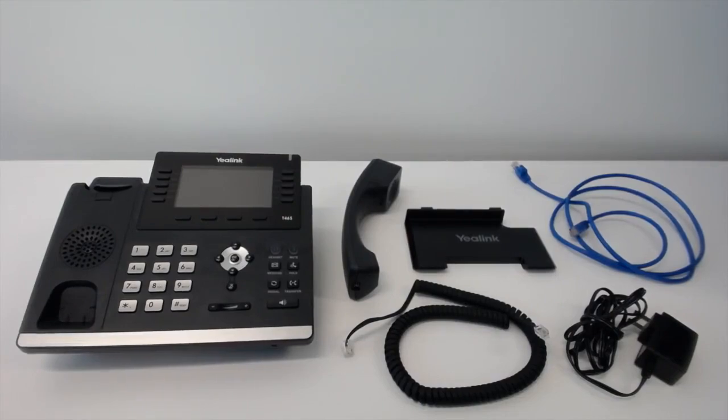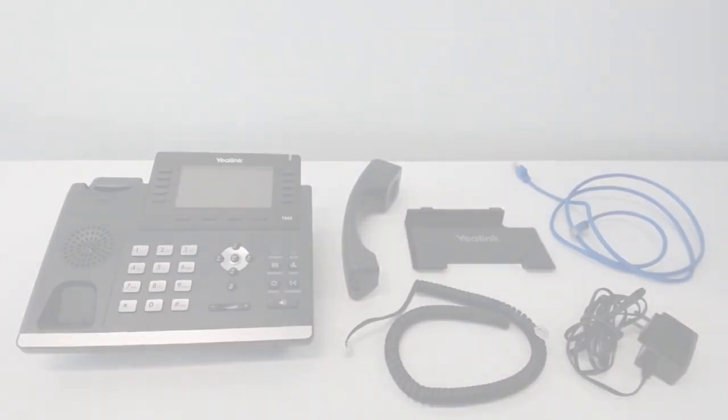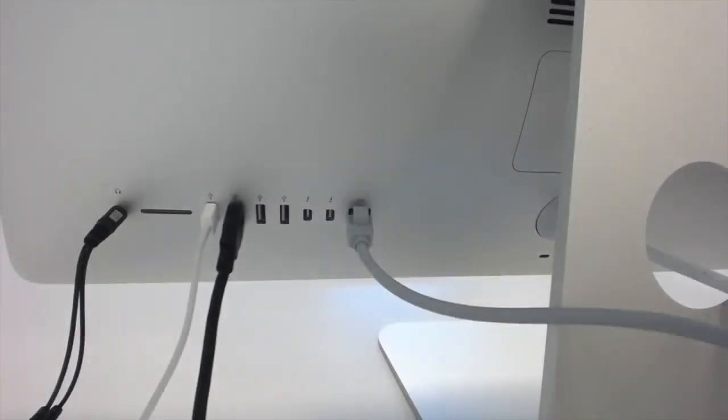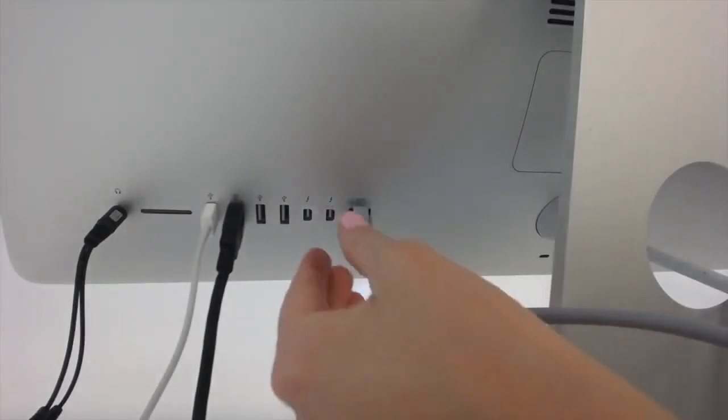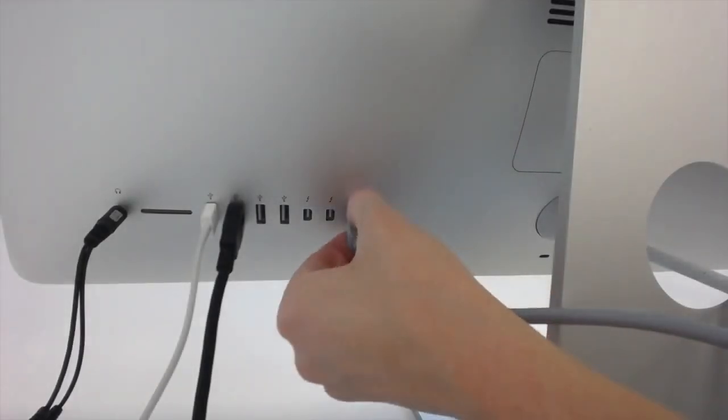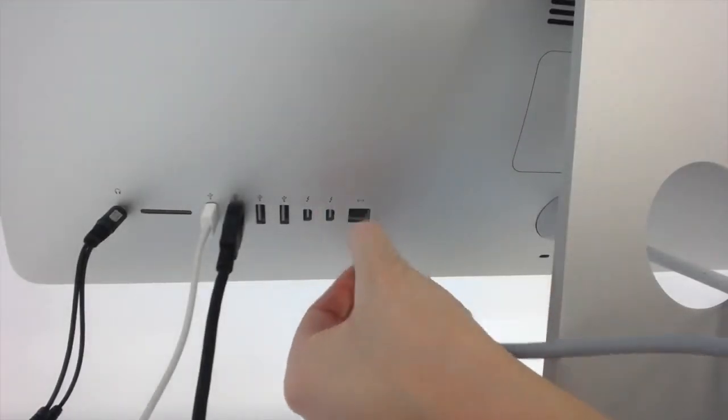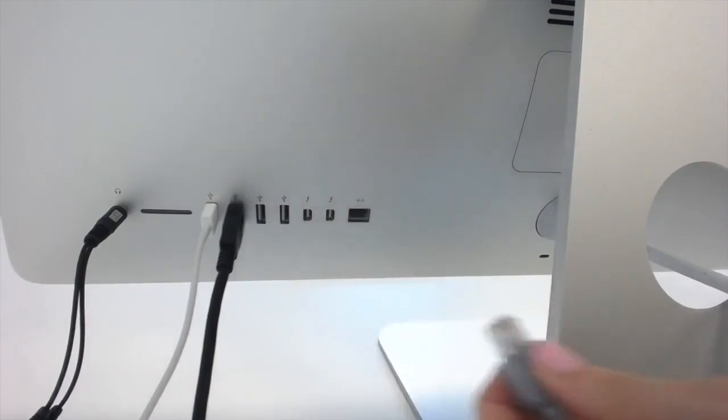To begin, we're going to ignore the cables that come with the phone for a moment. First, we'll locate the ethernet cable connecting into the back of your computer and disconnect it.